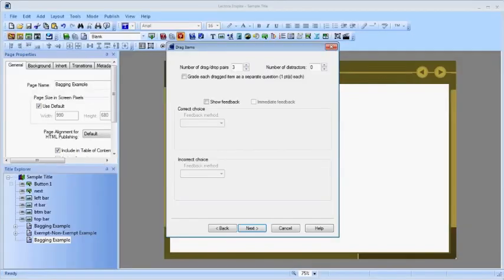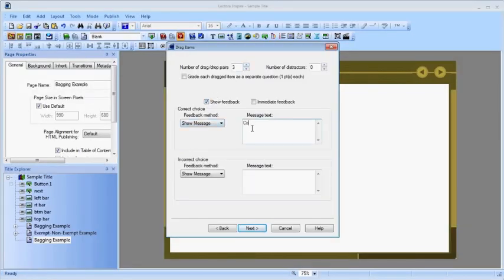The rest of this screen is the same as for other questions. We'll just do some simple feedback in the interest of time.